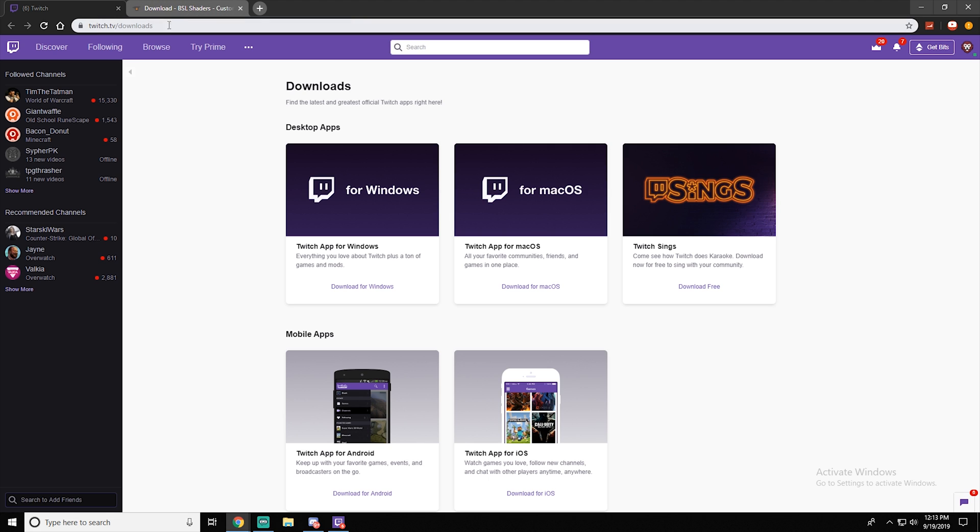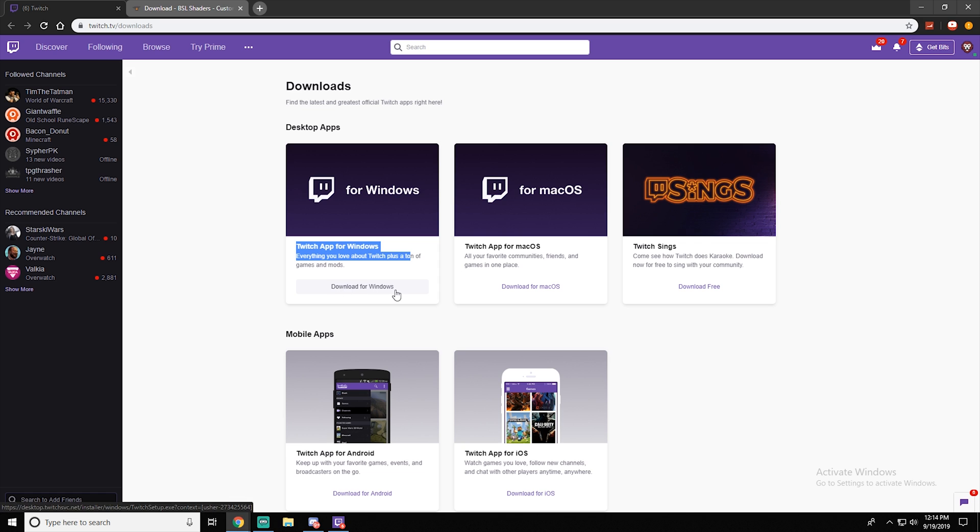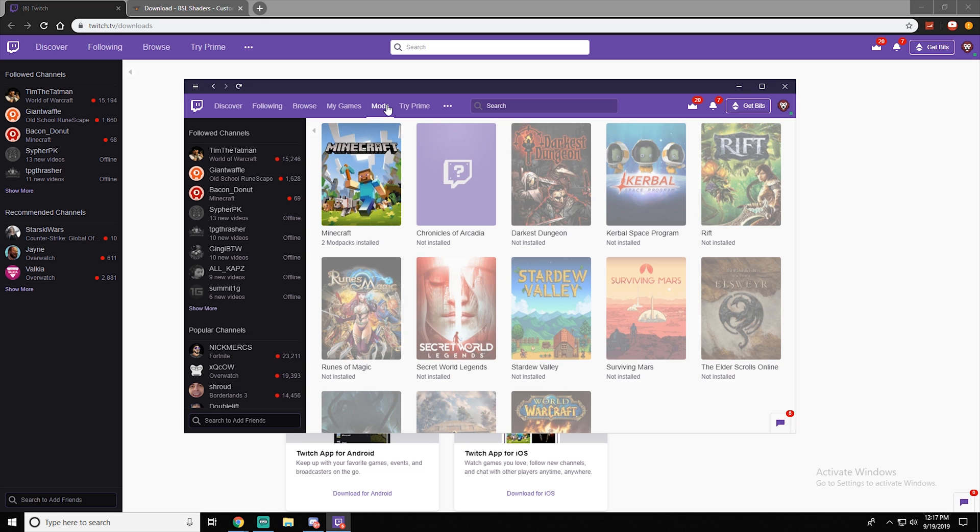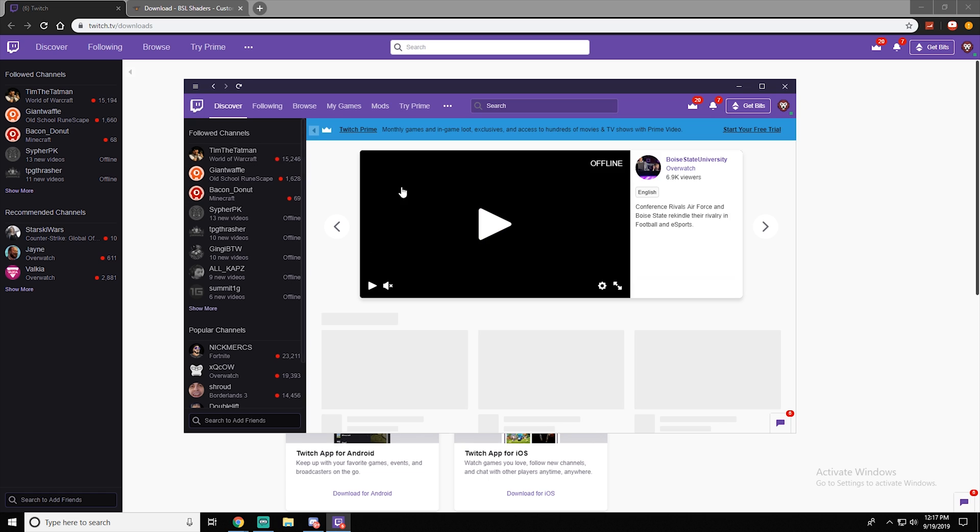The first thing you want to do, on the top of the description it will be this link. This link will bring you to this page. Then what you want to do is just click on download for Windows.